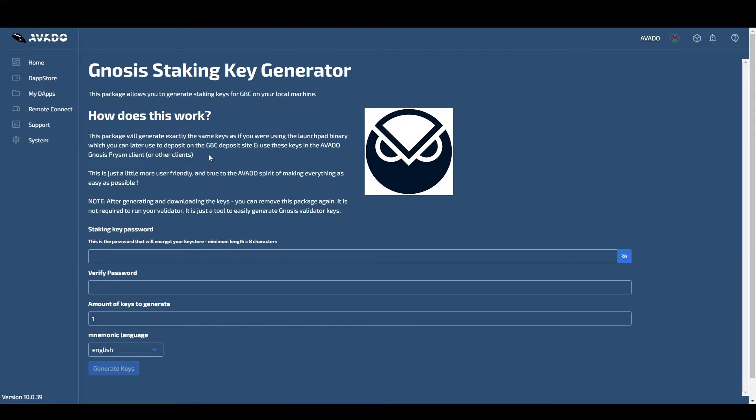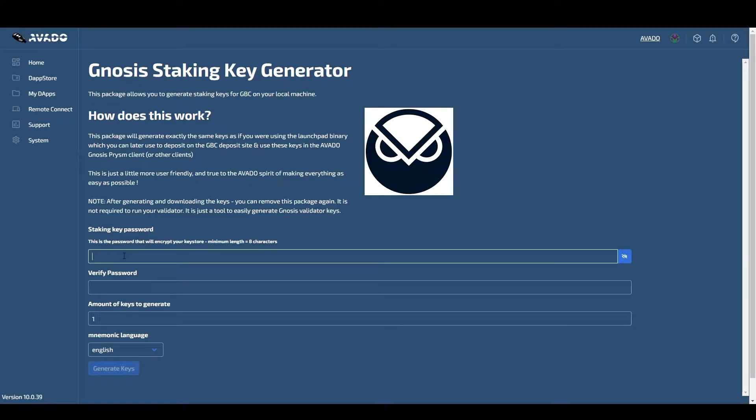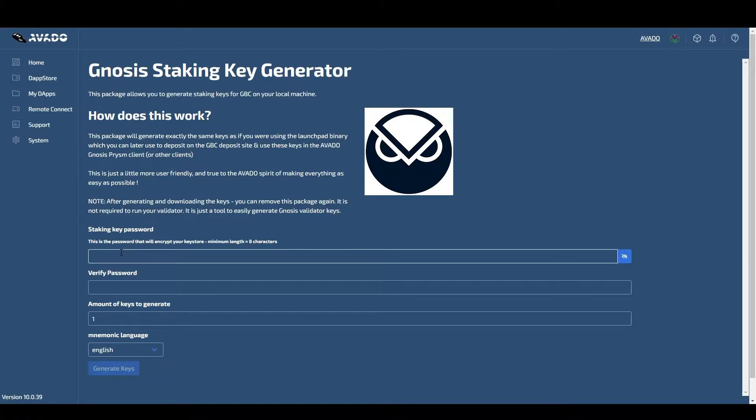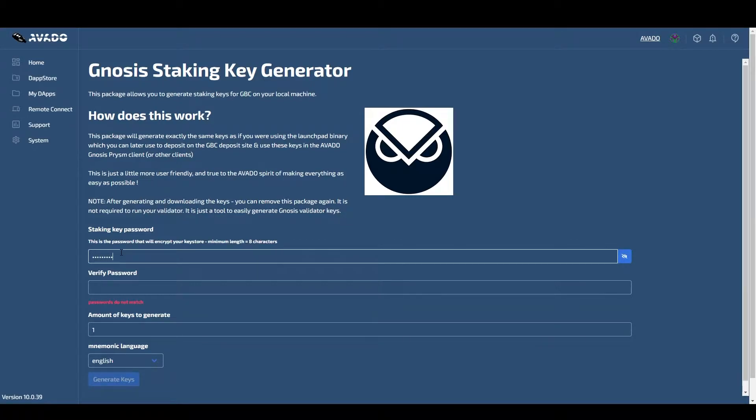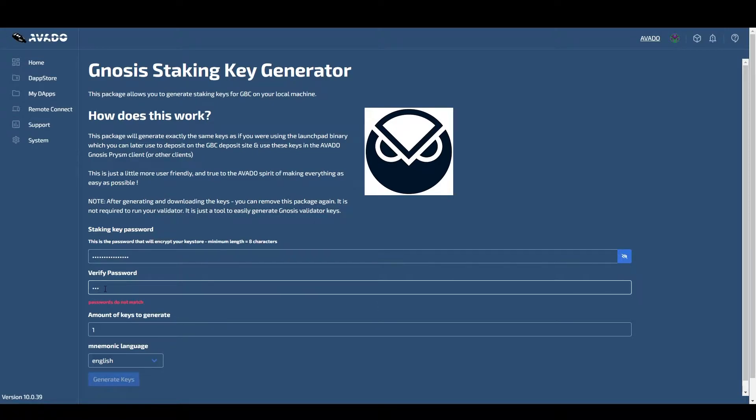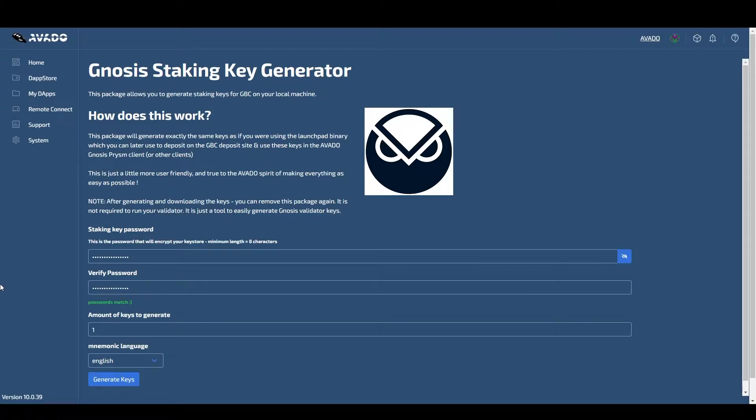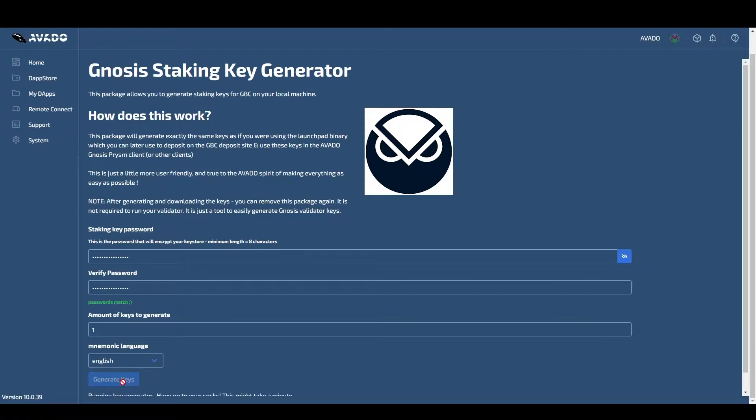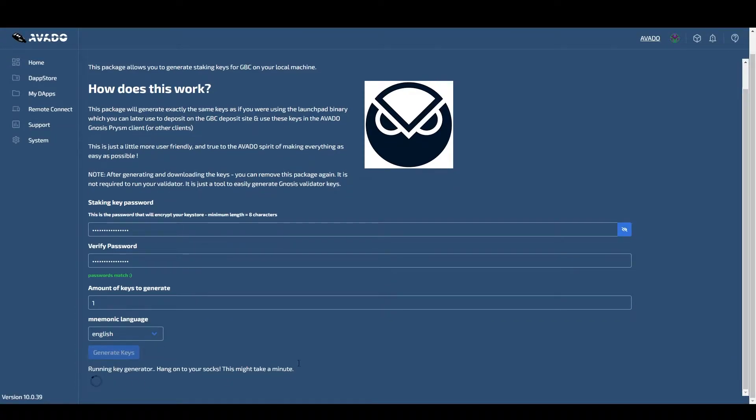Now all you have to do is set a password and select how many keys you want to create. One key equals one validator. Set the password and click on the new button.